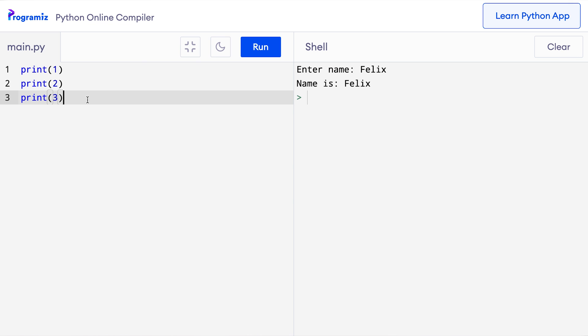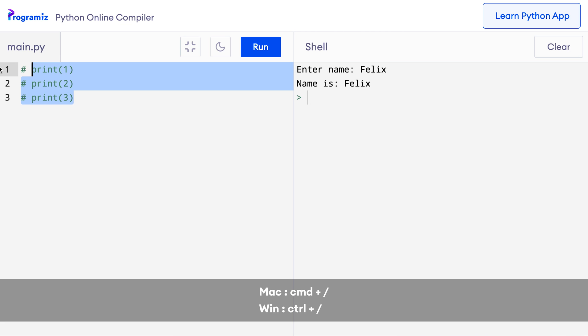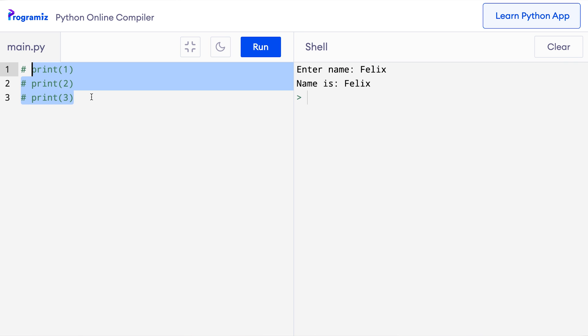We can do that by selecting all three lines and pressing command slash since I'm on a Mac. As you can see all three lines have been converted to comments. If I want these lines back then I can again select them and press command slash and they will be converted to regular Python print statements.